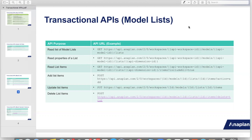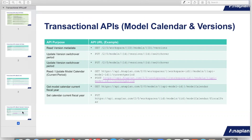We also have data transactional APIs to work on the list items. It is now possible to read, write, update and delete list items without using export, import or delete actions. With the help of these APIs, new items can be added, updated or deleted. We also have transactional metadata APIs to work on the model calendar and versions.